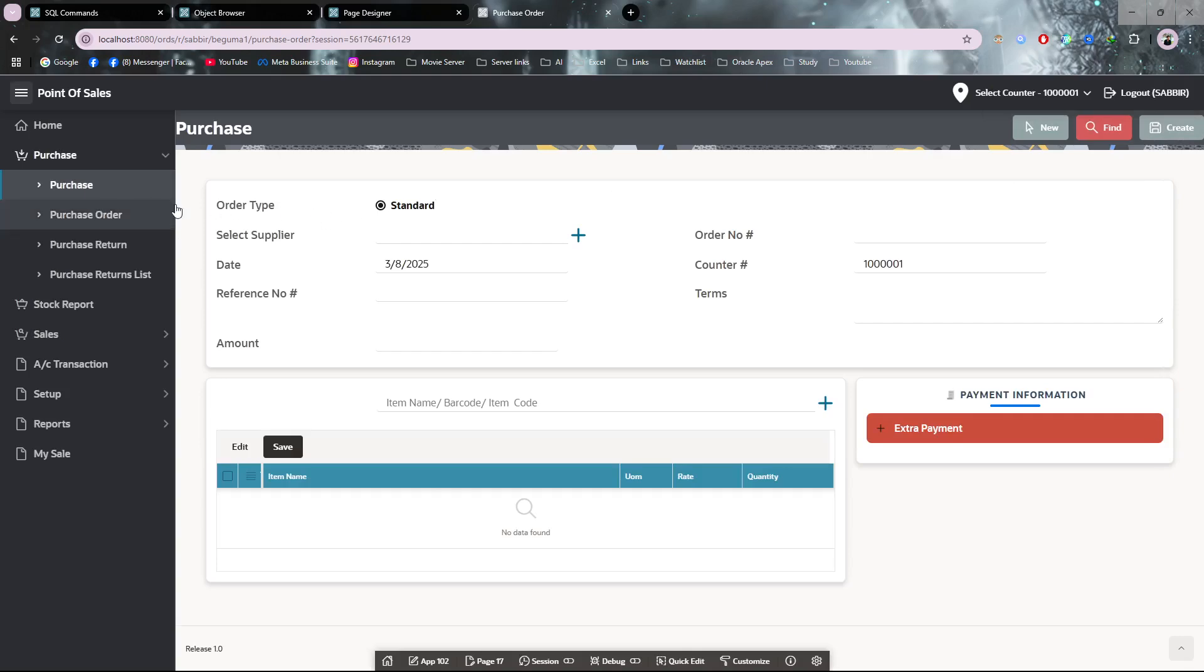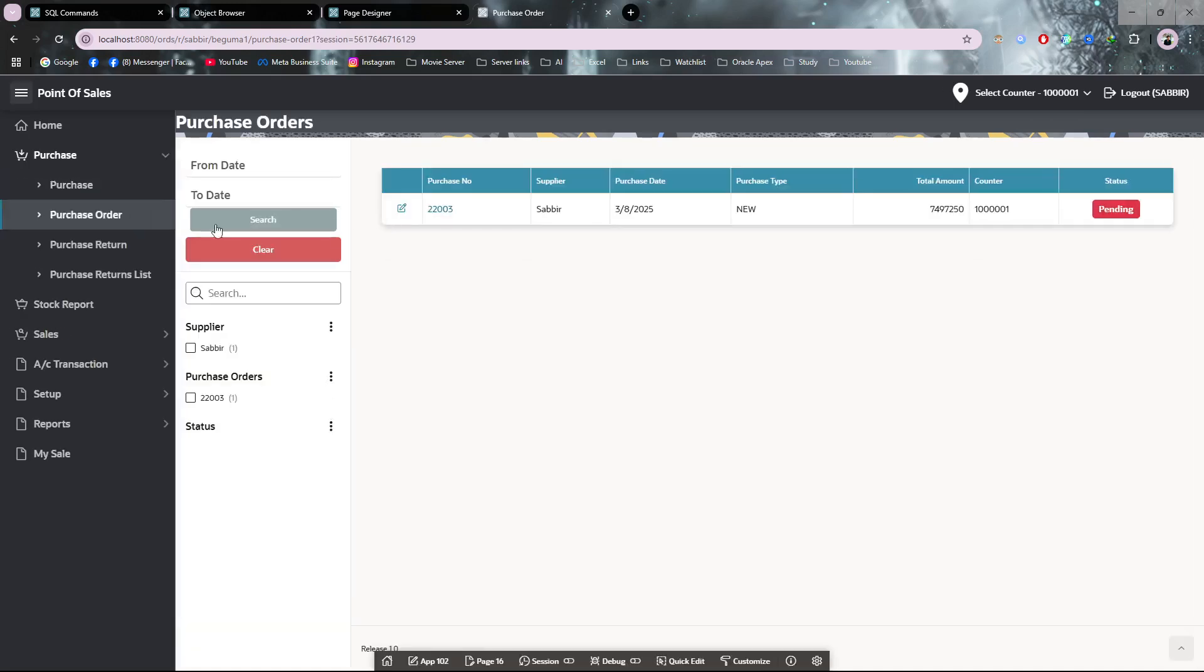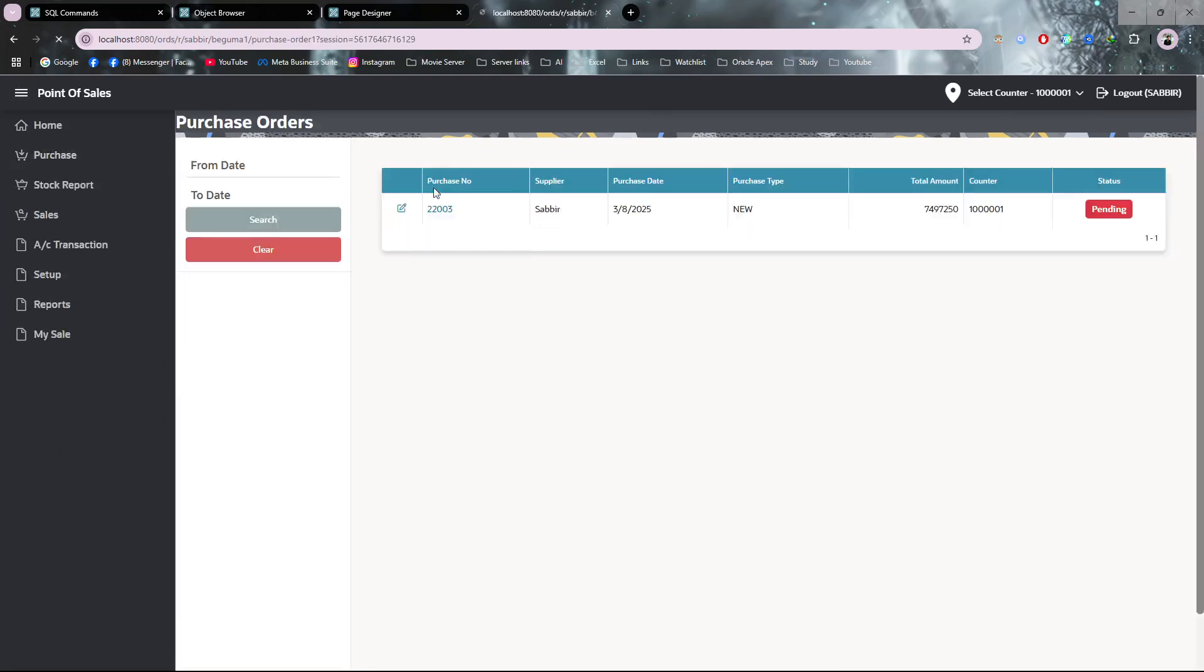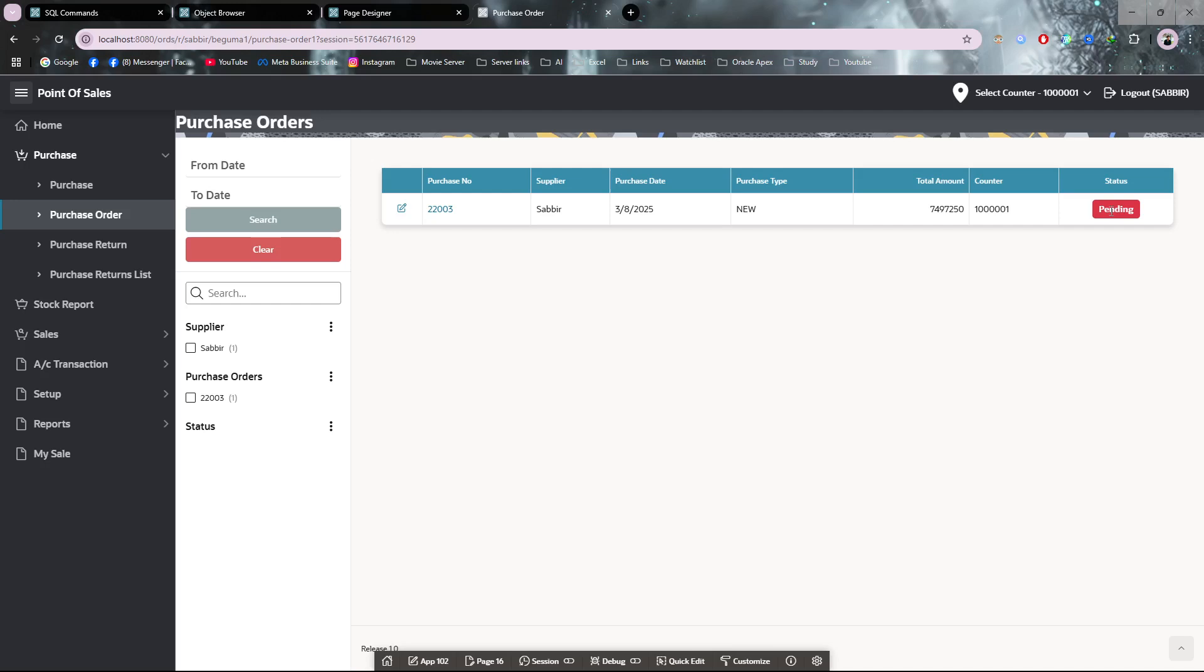How to check it? It is on pending. If I check my stock report, you can see it's still showing nothing because it's not approved.